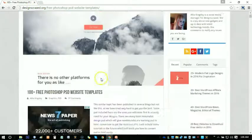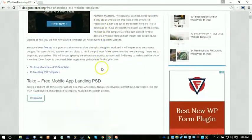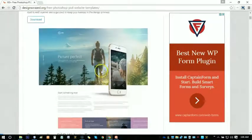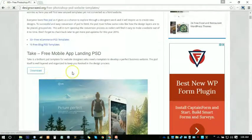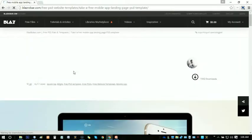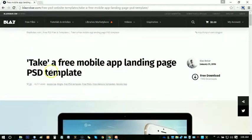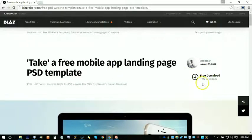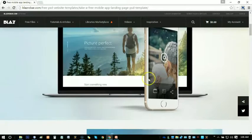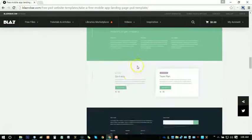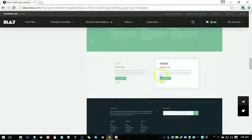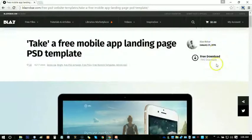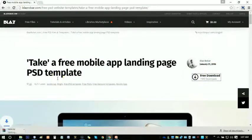In this web page you can find enough numbers of PSD templates. So let's say, click on it to download. Take a free mobile app landing page PSD template. Here, 1,942 downloads already. So this is the overview of that PSD template. You can download it from here, just click on it.